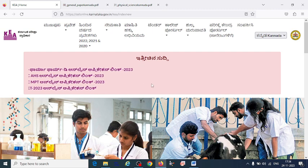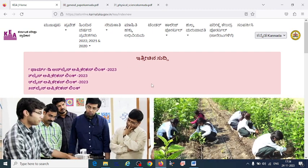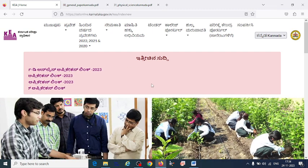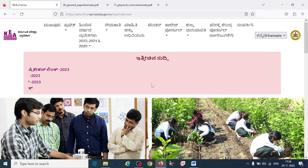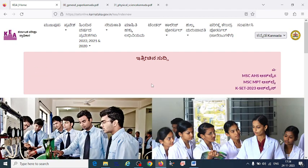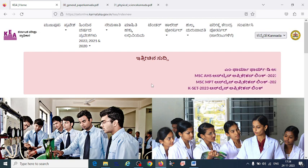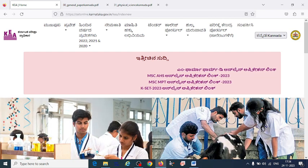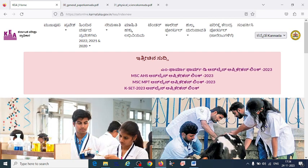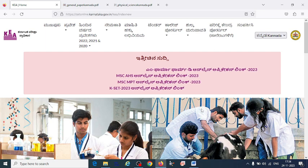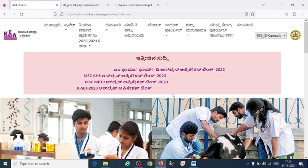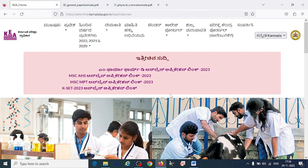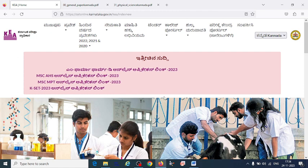For the KSET exam 2023, as we know the exam has been postponed to 31st of December. You are left with around 1 month — about 35 days from today. So how can you make a study plan and prepare for the exam?